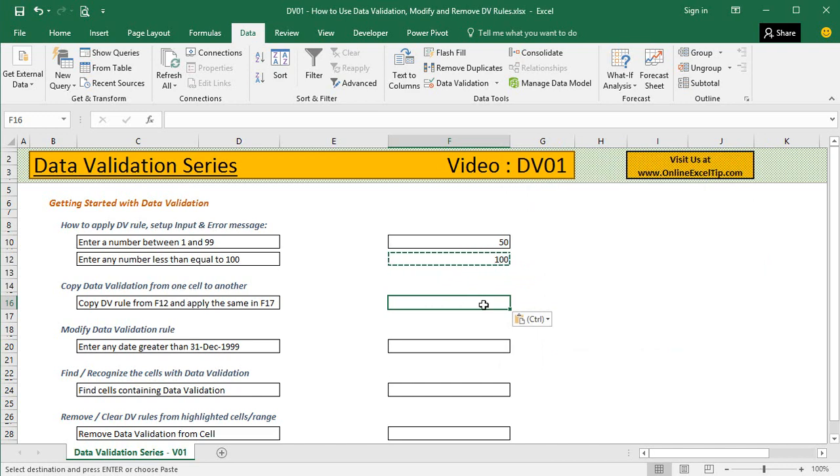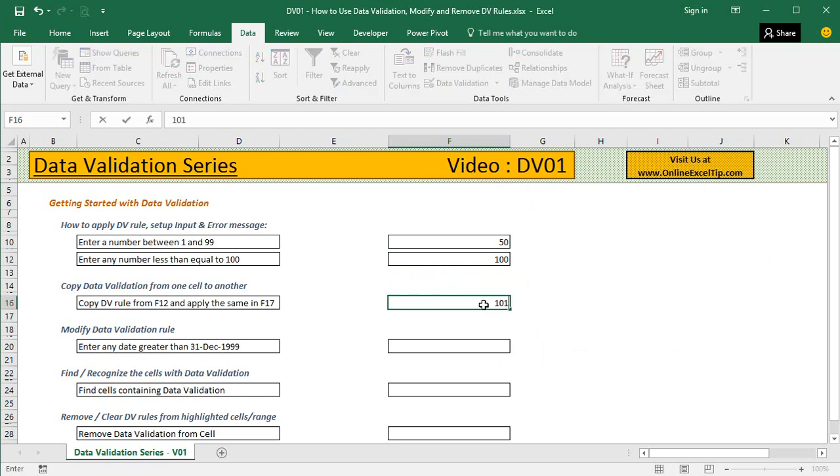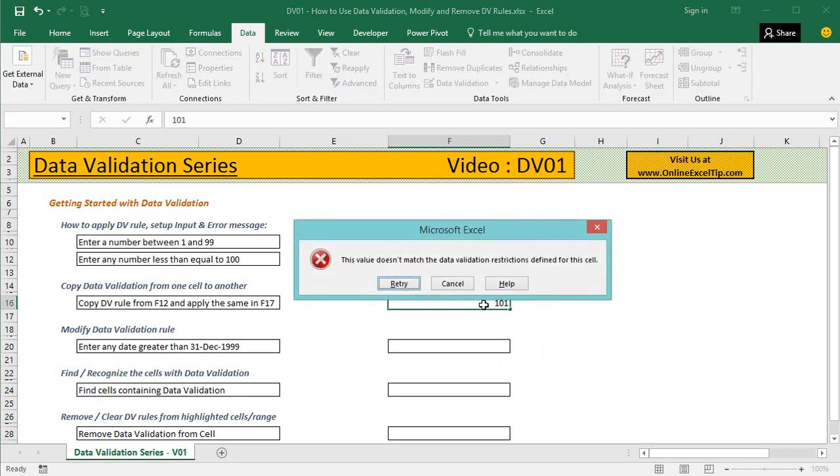If I try to enter a number less than 100, say 90, I can do it easily. But the moment I try to enter 101, it shows me the same message.